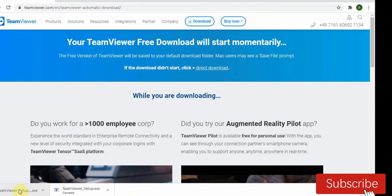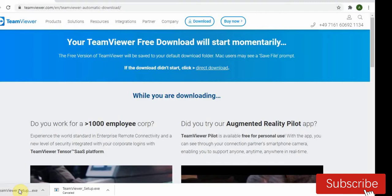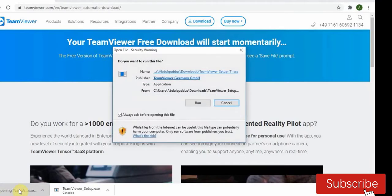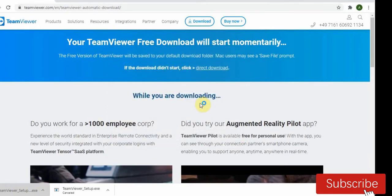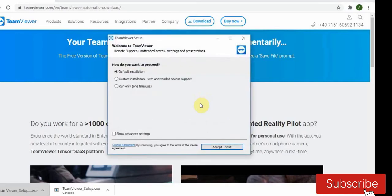Okay, after downloading, click to install. Run. Accept, click on accept.